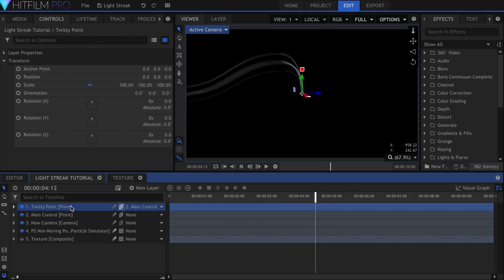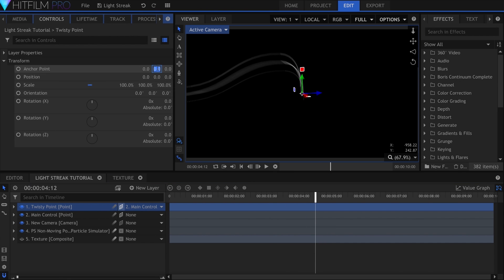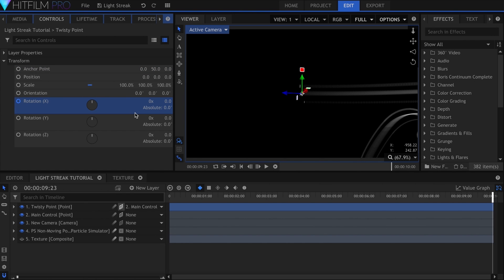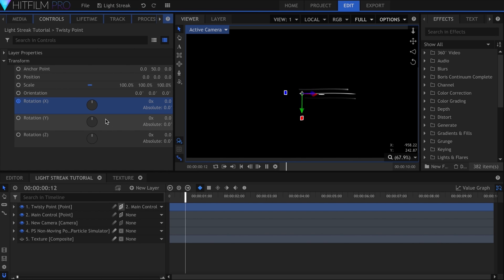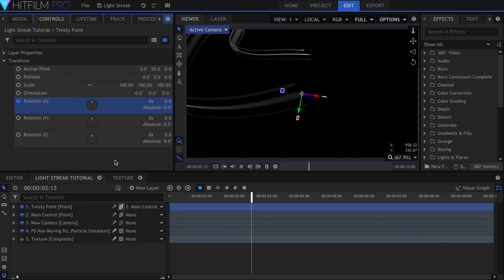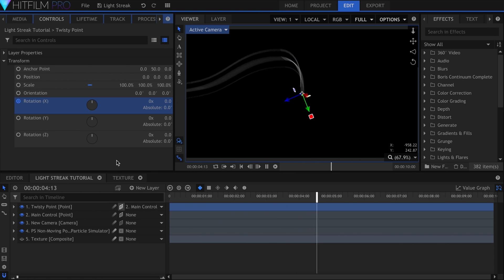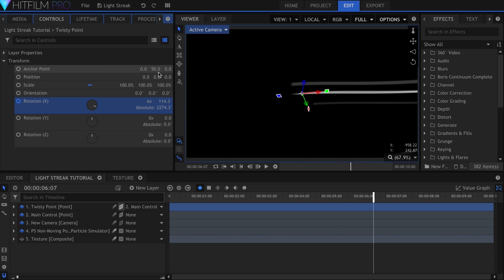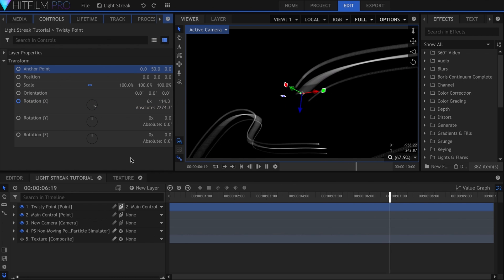I'll set the anchor point's Y position to 50. Activate keyframes for the X rotation and skip to the end. Set it to around 10 times. It will now rotate off-center and wrap around the original streak. If you want it to have a wider radius, raise the anchor point's value.